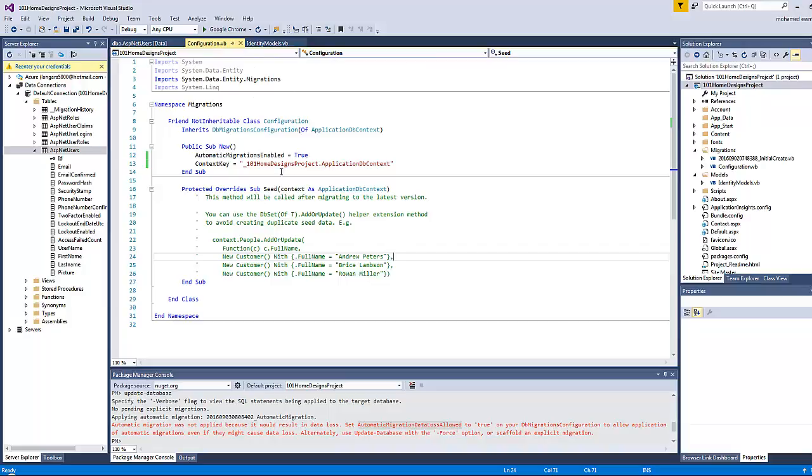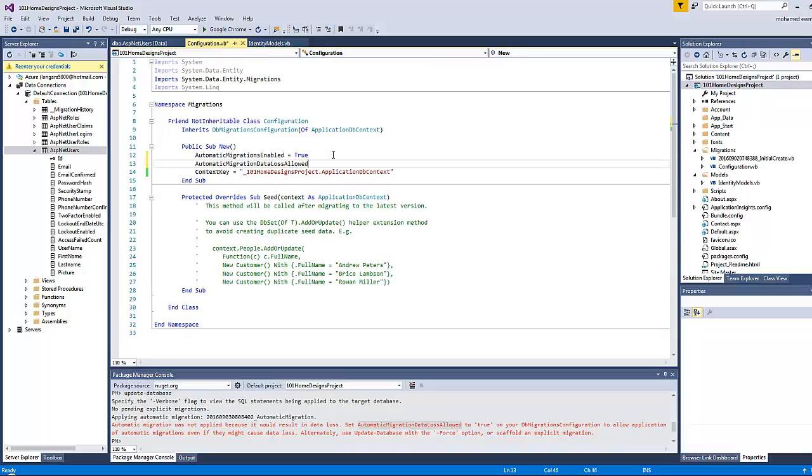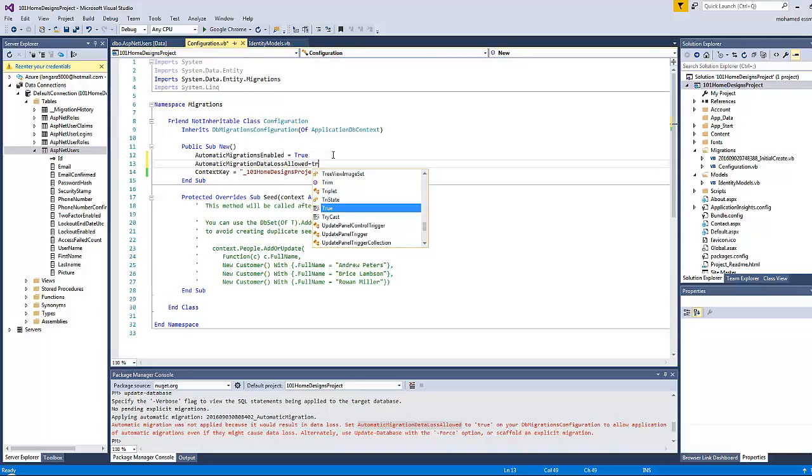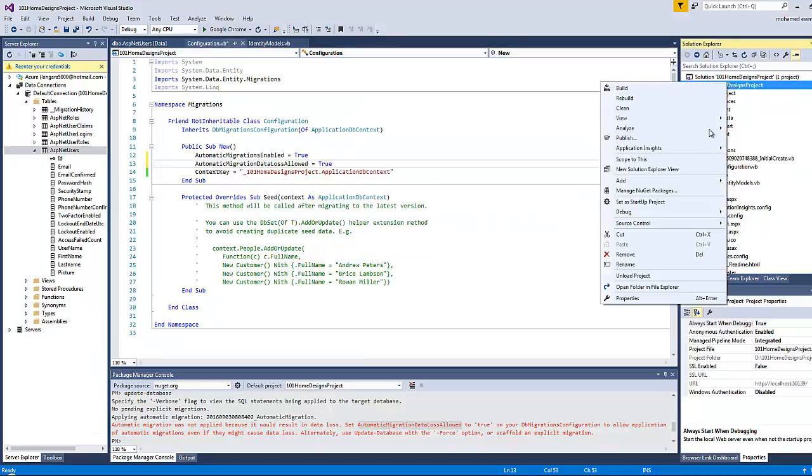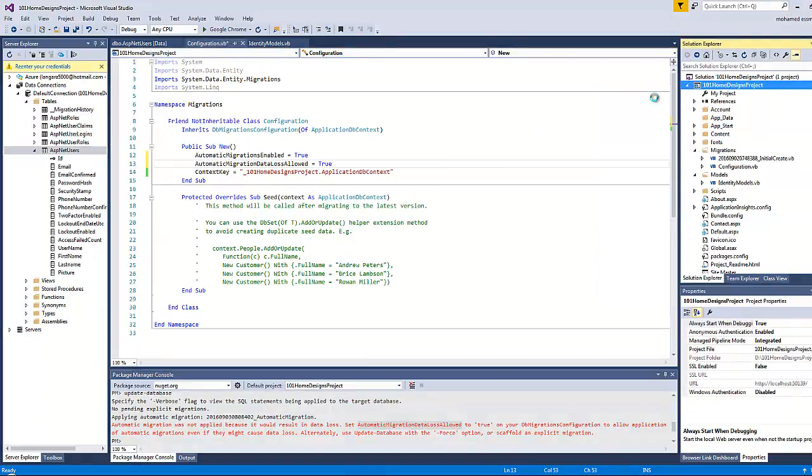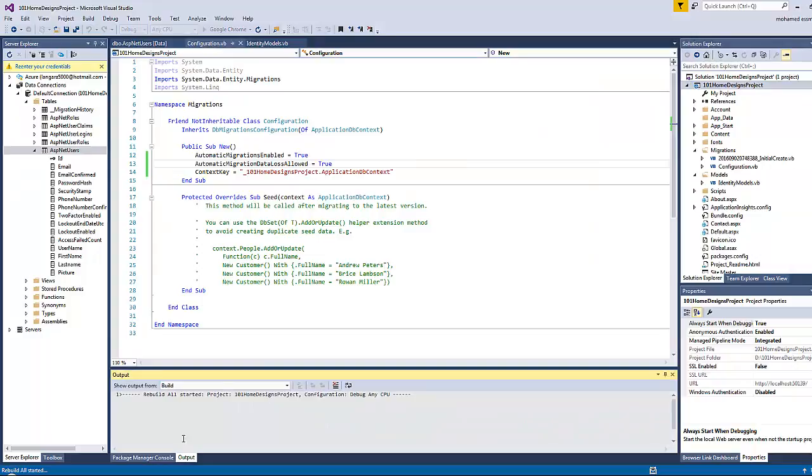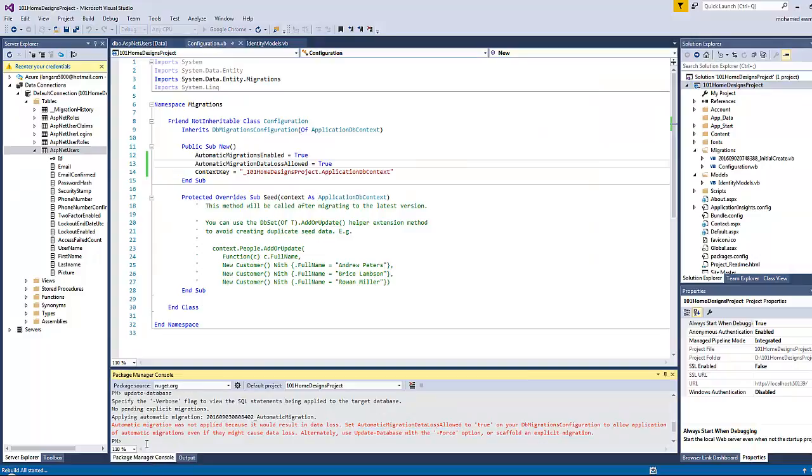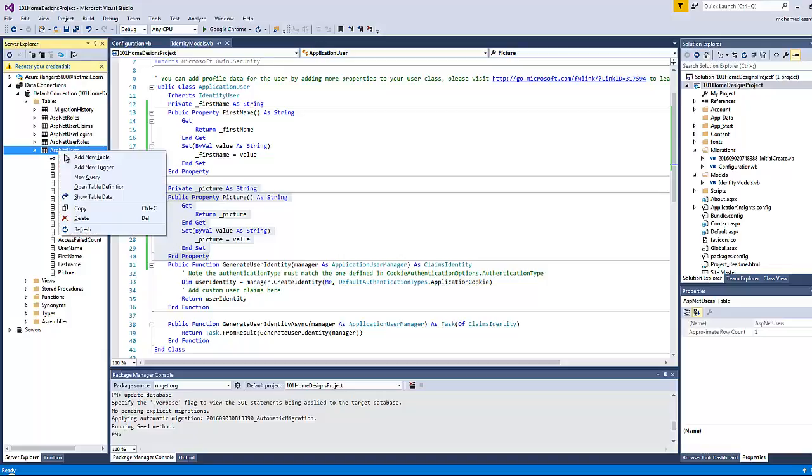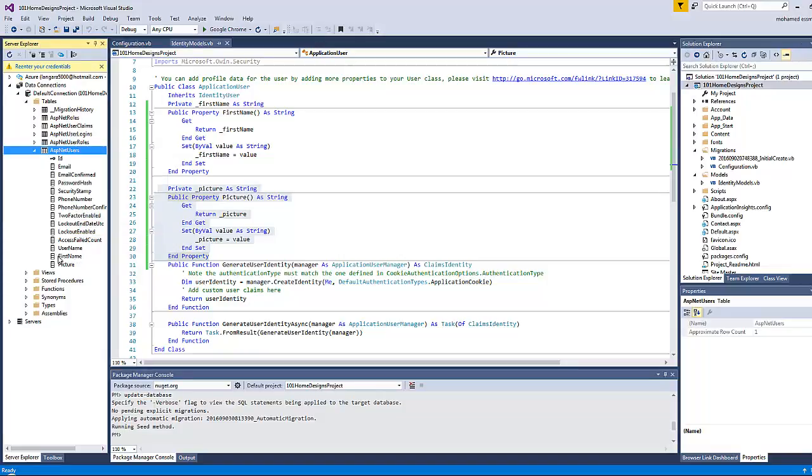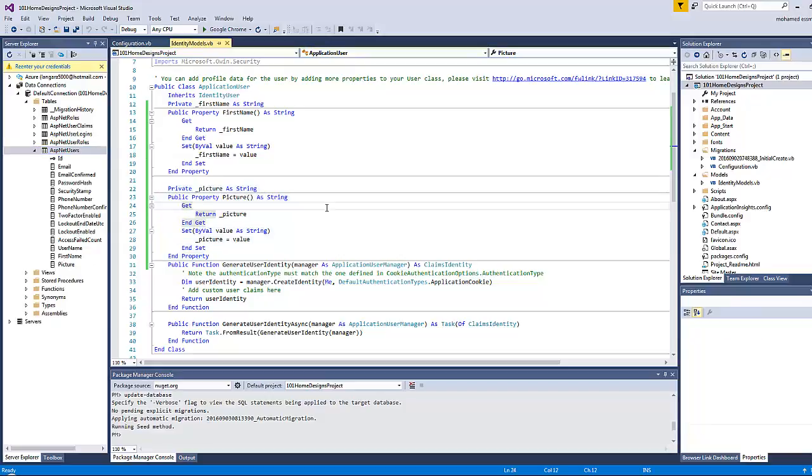So in order to enable the data loss, all you have to do is set this value in the Configurations.vb to true as well. Once you do that, rebuild the project, go back to the Package Manager Console, and type 'Update-Database'.